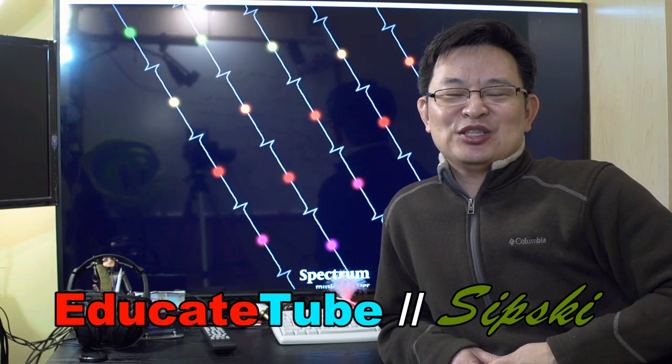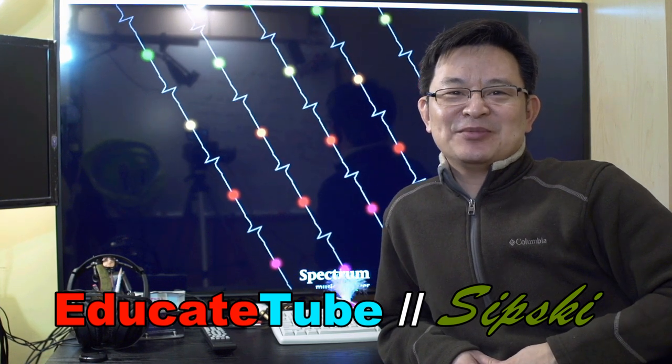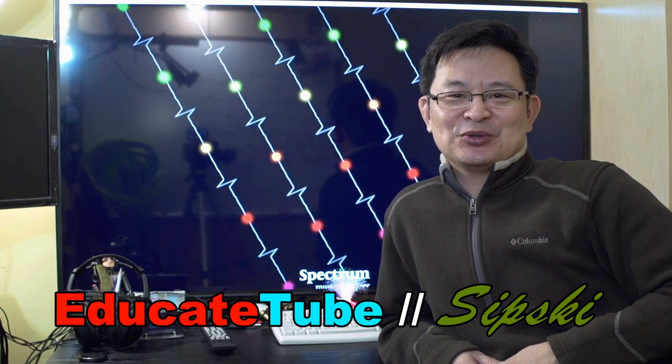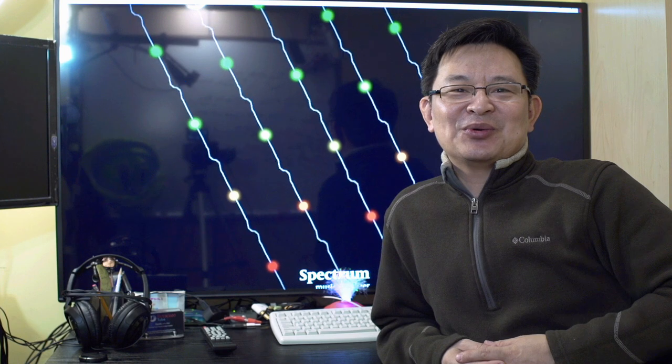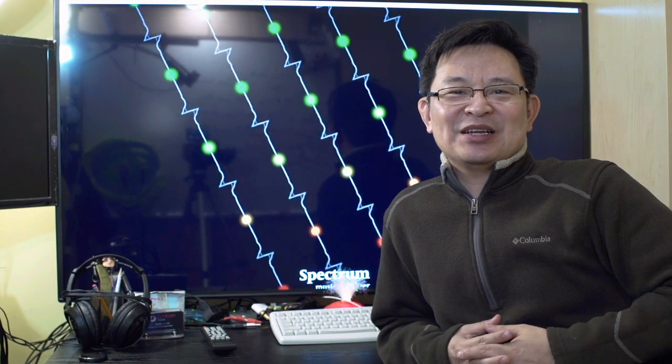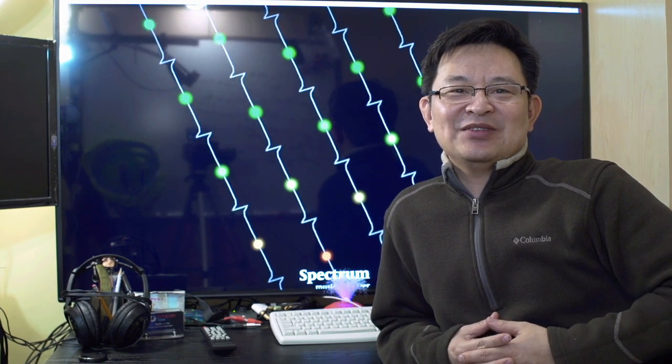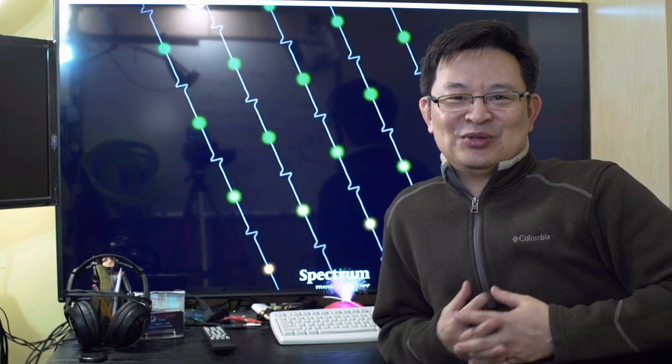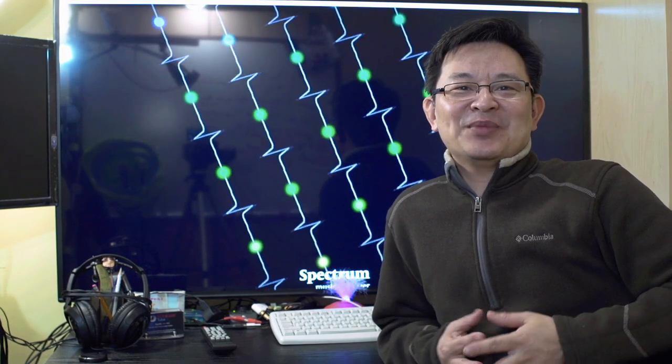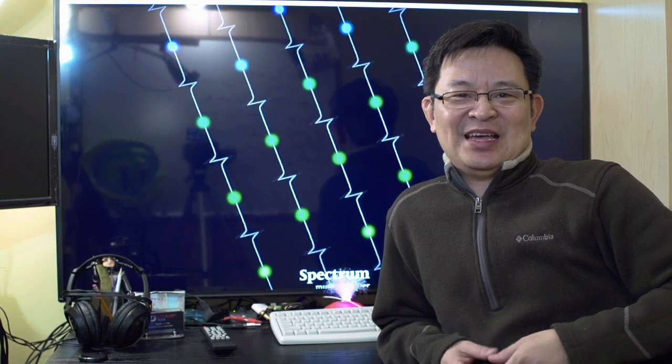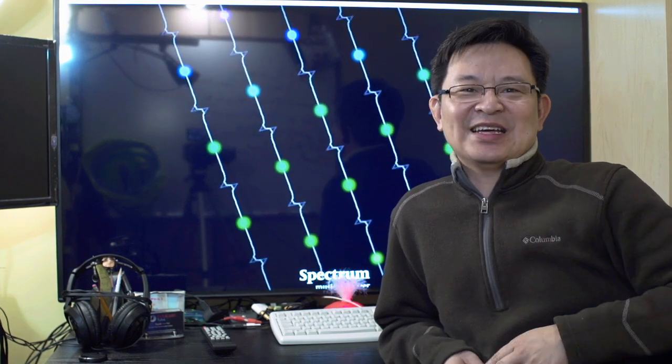Hi, welcome back to EducateTube.com. My name is Sipski, your host. So today we want to talk about why you should get a 4K TV in 2019. I'll give you my reasons and I think you'll like it.